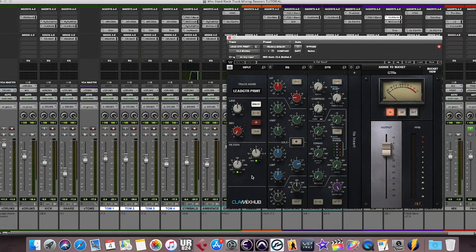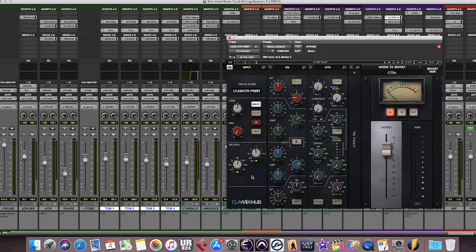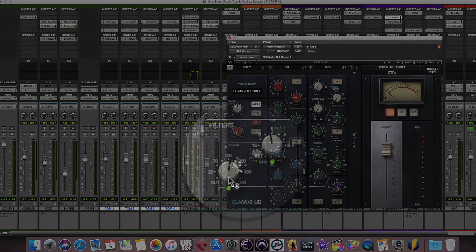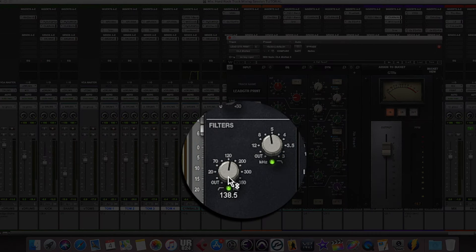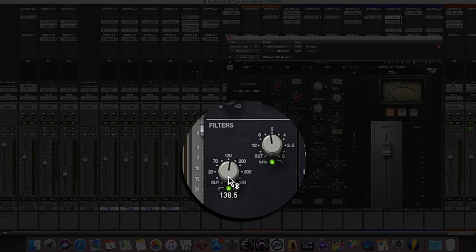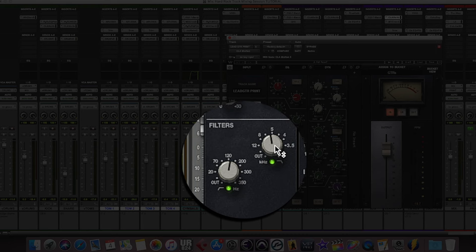For the lead guitar track, only filters were used on the Wave CLA mix-up plug-in. The high-pass filter was set to 138Hz and the low-pass filter at 5.5kHz.